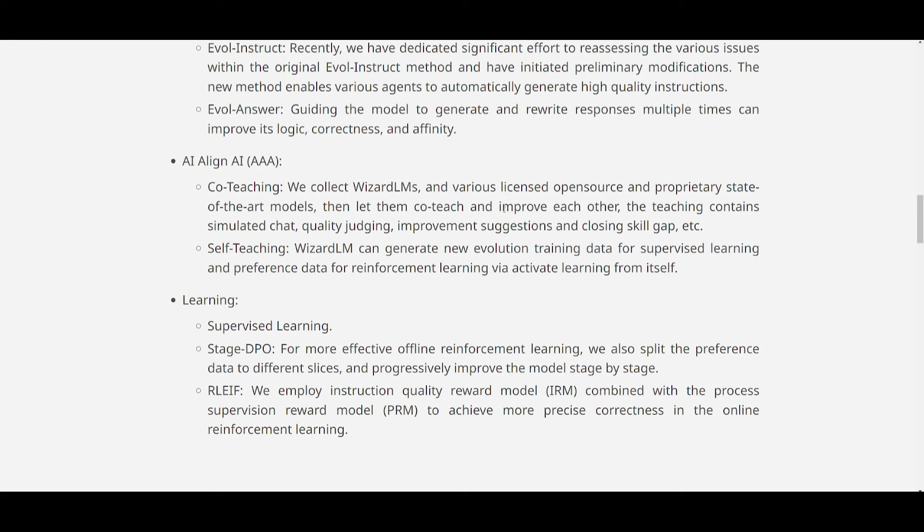You have self-teaching methods that have been implemented through AAA, where it's going to be enabling the WizardLM model to generate new training, and they basically use this new training and the preference data for the reinforcement learning.